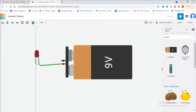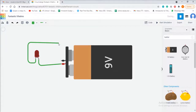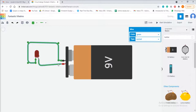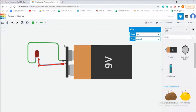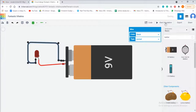Similarly, connect the cathode leg of the LED with the battery. If you want to change the color of the wire, click on the wire and on the top right side you will see a dialog box from where you can change the color of your wire. Our connection is now complete. Click on the Start Simulation button and you will see that the LED is glowing.